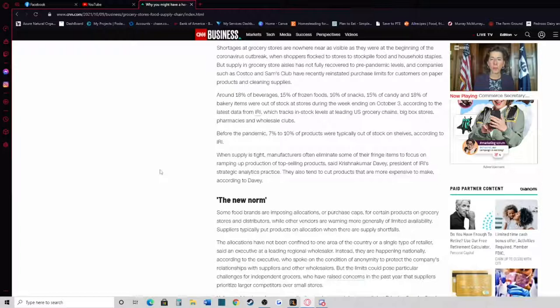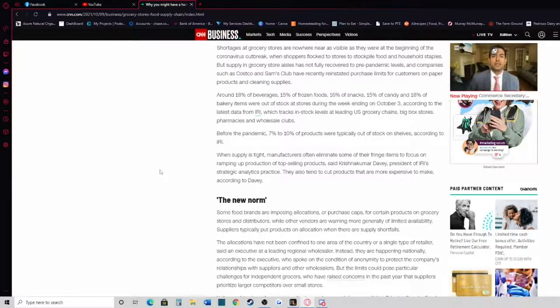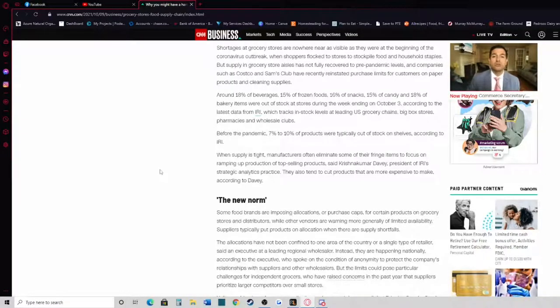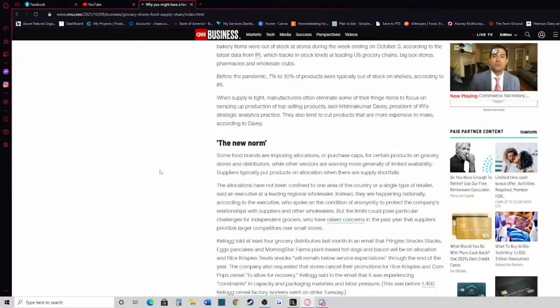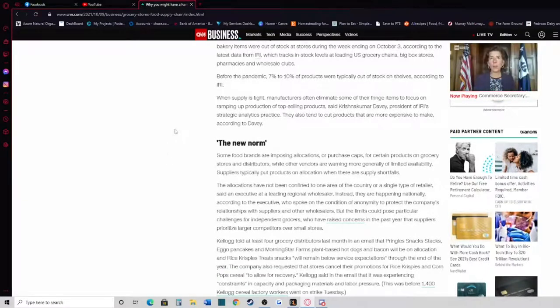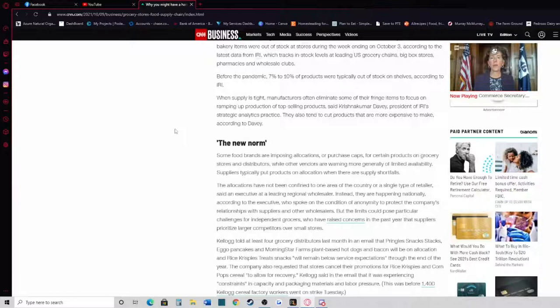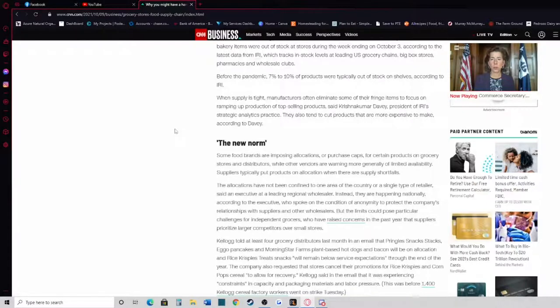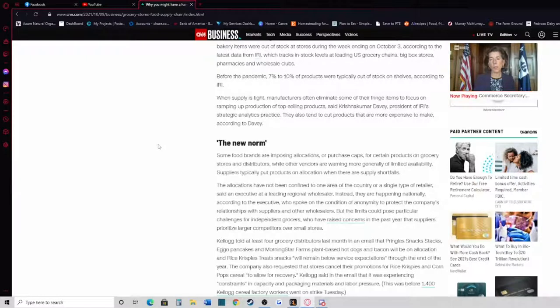Those are some pretty decent percentages according to the latest data from IRI, which tracks in-stock levels of leading U.S. grocery chains, big box stores, pharmacies, and wholesale clubs. Before the pandemic, 7 to 10% of products were typically out of stock on shelves according to IRI. When supply is tight, manufacturers often eliminate some of their fringe items to focus on ramping up production of the top-selling products, says Krishnakumar Davy, President of IRI's Strategic Analysis Practice. They also tend to cut products that are more expensive to make according to Davy.